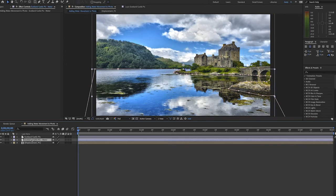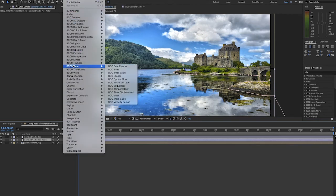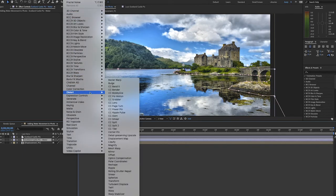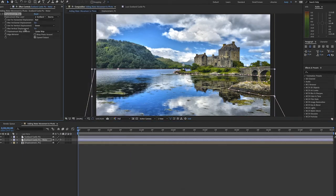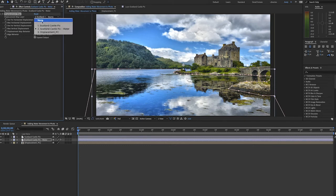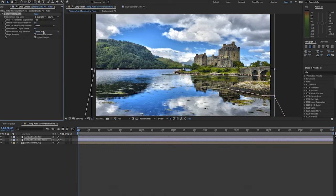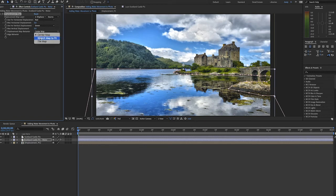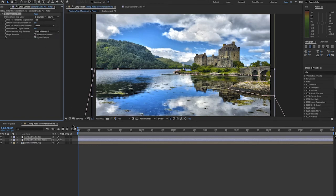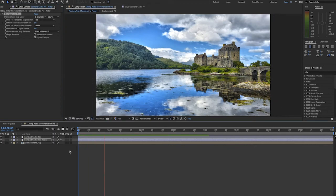Let's add a displacement map to this. We'll go to effects, distort, displacement map. We'll set the displacement map layer to layer 3 which is our displacement map pre-comp layer. Also under displacement map behavior select stretch map to fit. Now let's render this and see what we have.